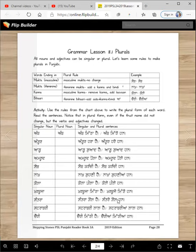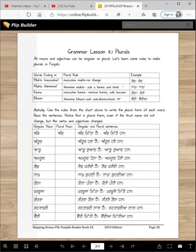Gol did not change because it ends with a mukta. Strawberry → strawberiaan. Strawberry lal hai. Strawberiaan lal han. So lal ends with mukta, so it will not change. Chari → chari-kanna. Chari mithi hai. Chari mithi han — mithi changed to mithi han.